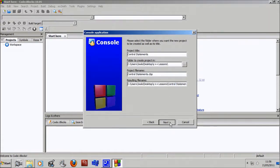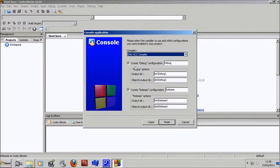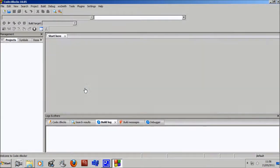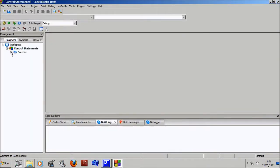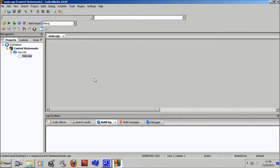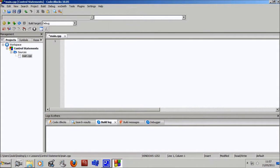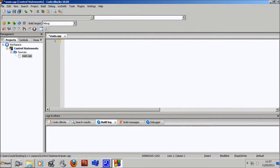Cool. And yeah, so opening up main dot CPP and here we go. Let's delete all this. But first of all, I guess I should tell you what we're going to go over. We're going to go over the if statement as I said in the beginning.